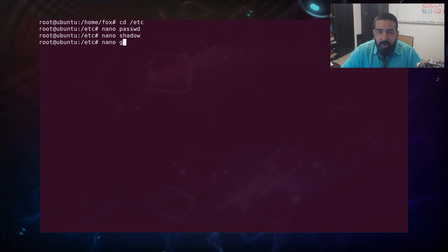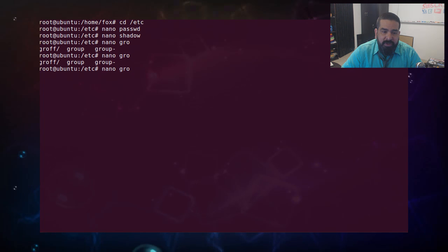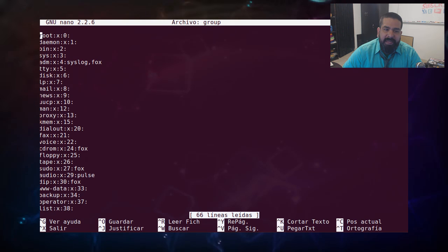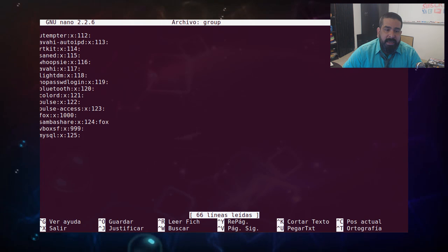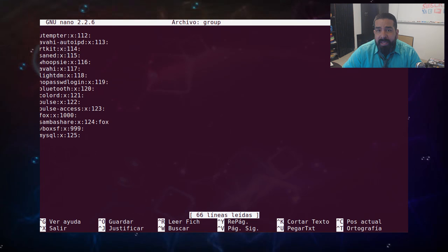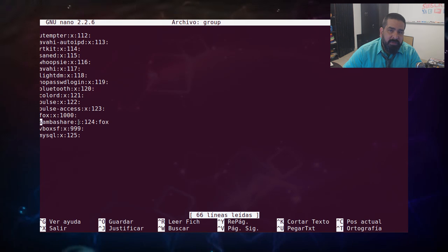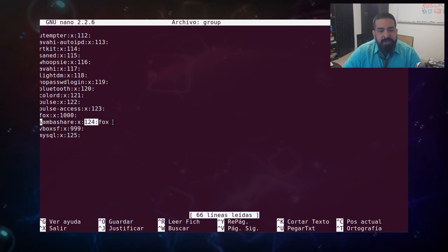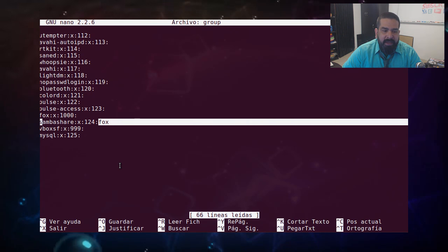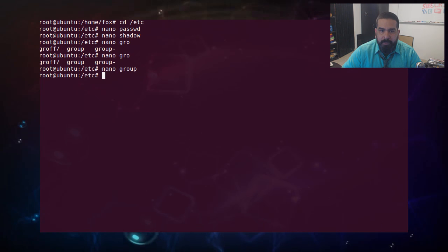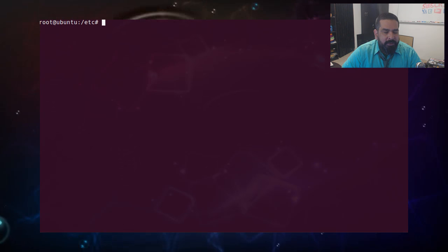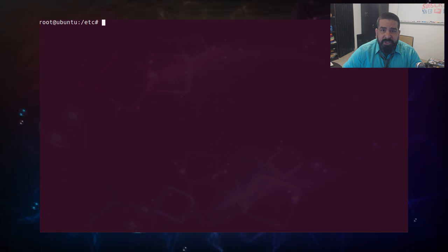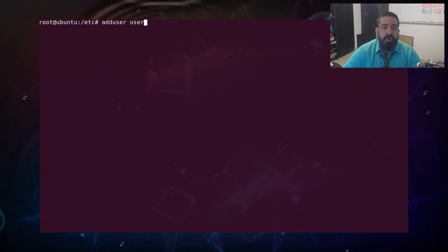El tercer archivo es el de grupos. Cada usuario, por el tema de los permisos, se puede agregar a un grupo. Entonces cada usuario tiene derecho a pertenecer a un grupo. Este archivo sigue el mismo formato separado por dos puntos. Una vez tenemos claro estos archivos, podemos crear usuarios, pero vamos a ver primero los comandos.